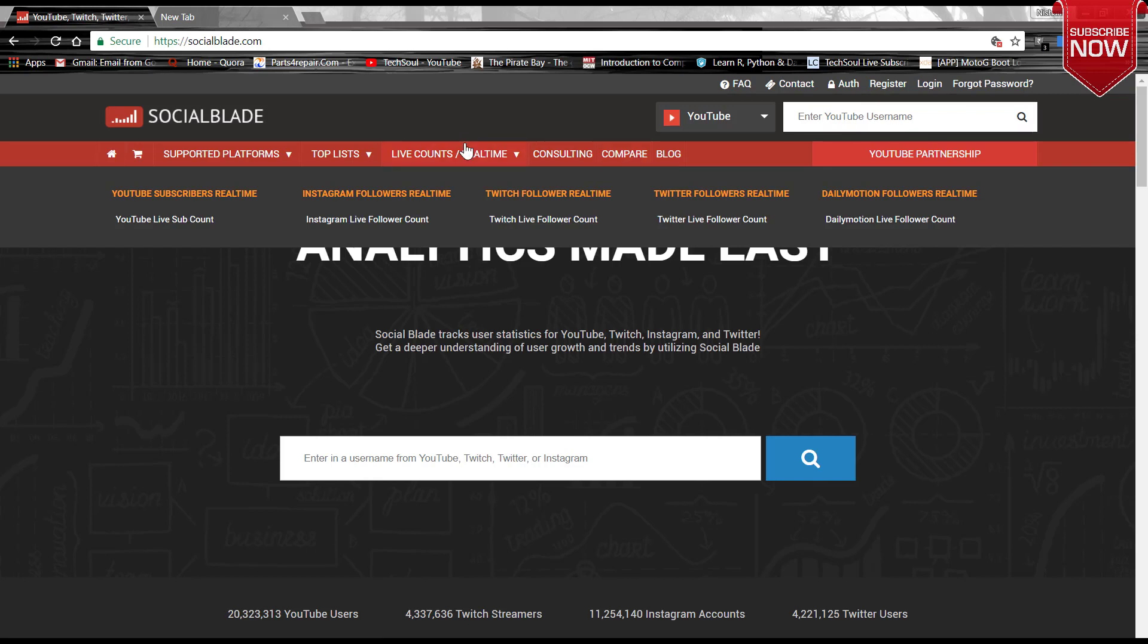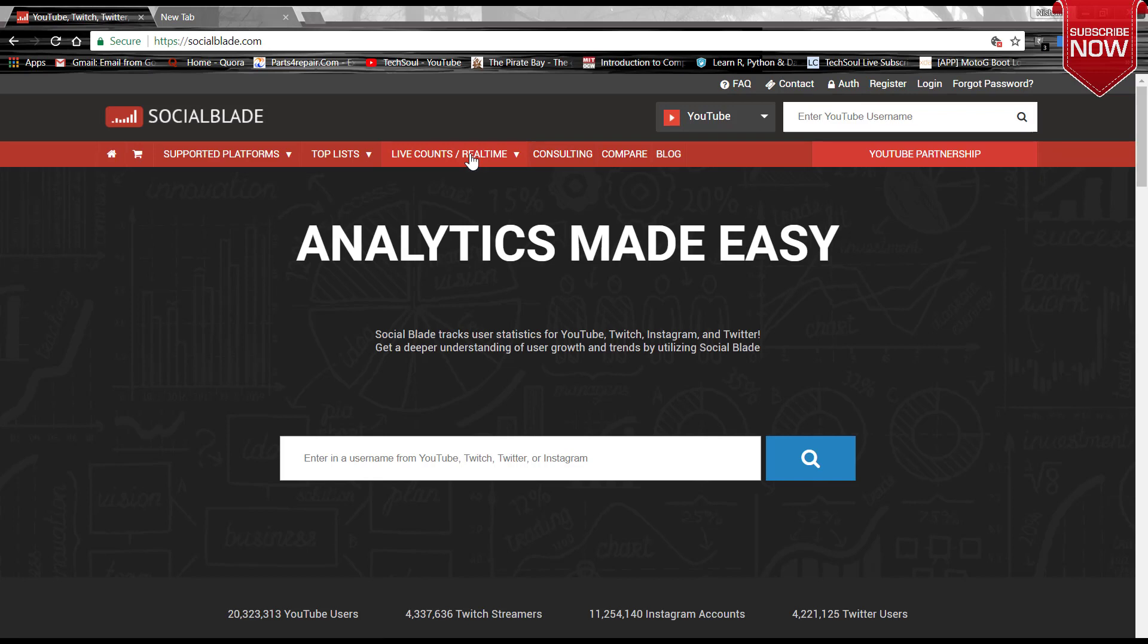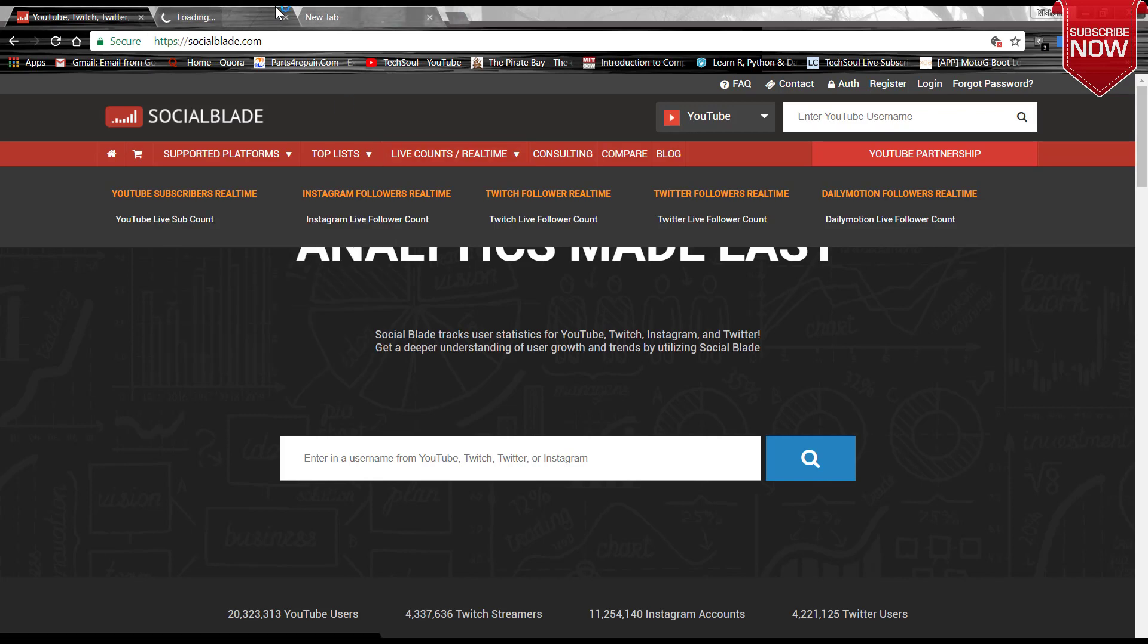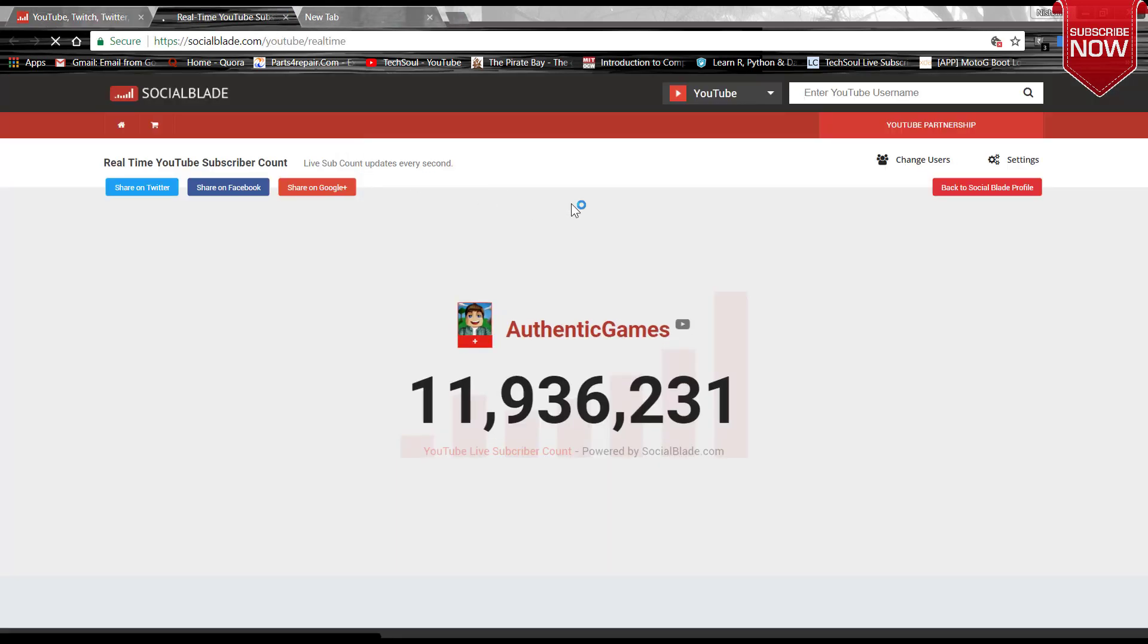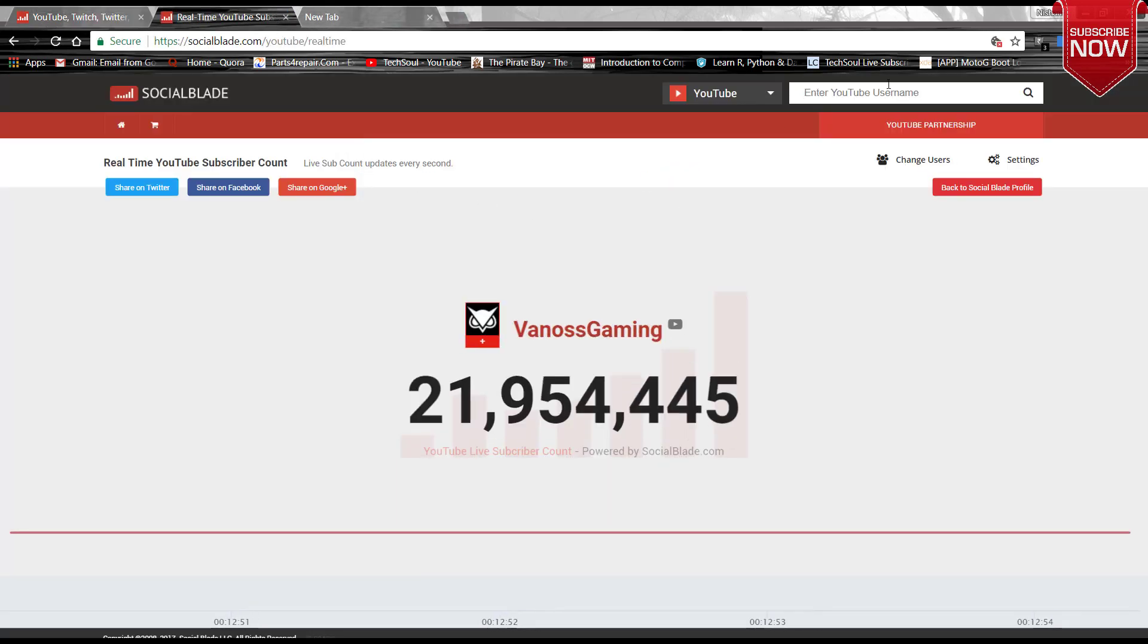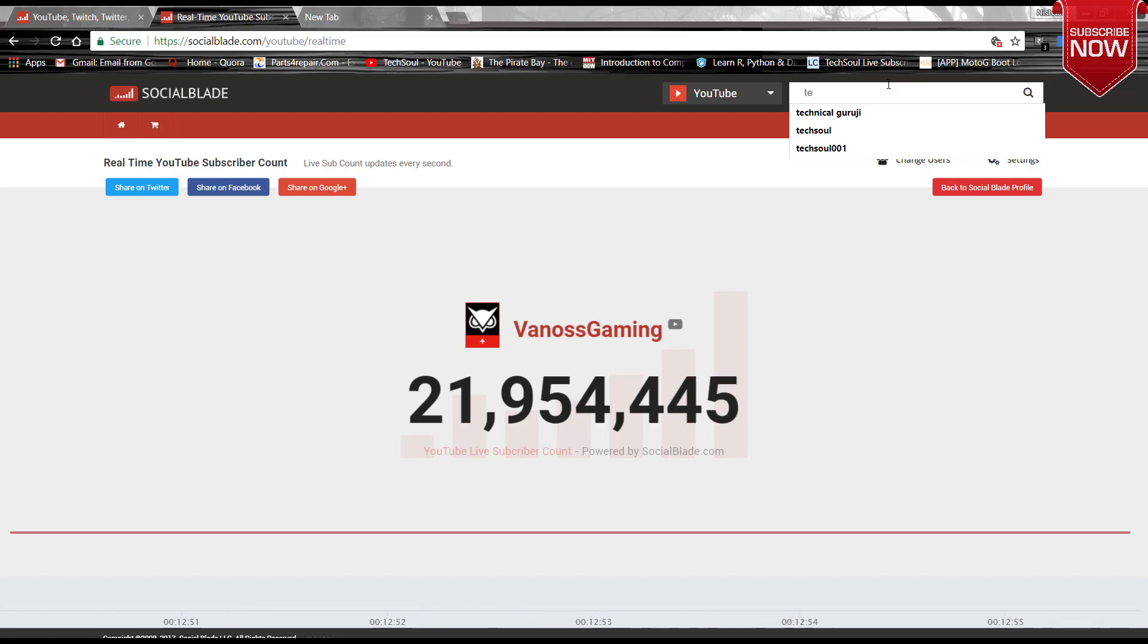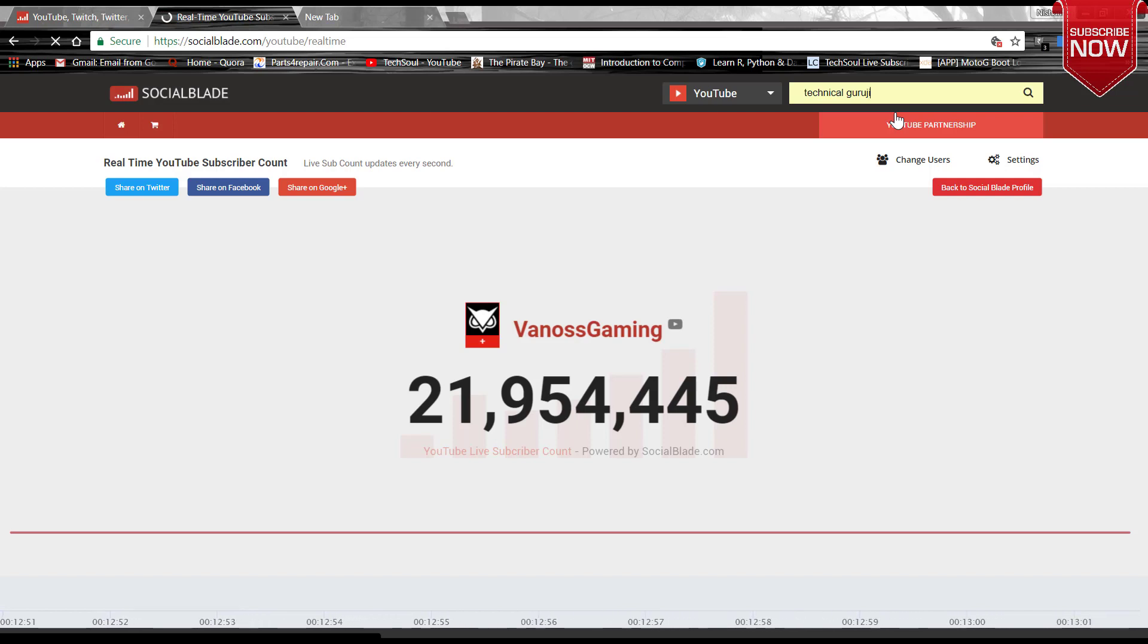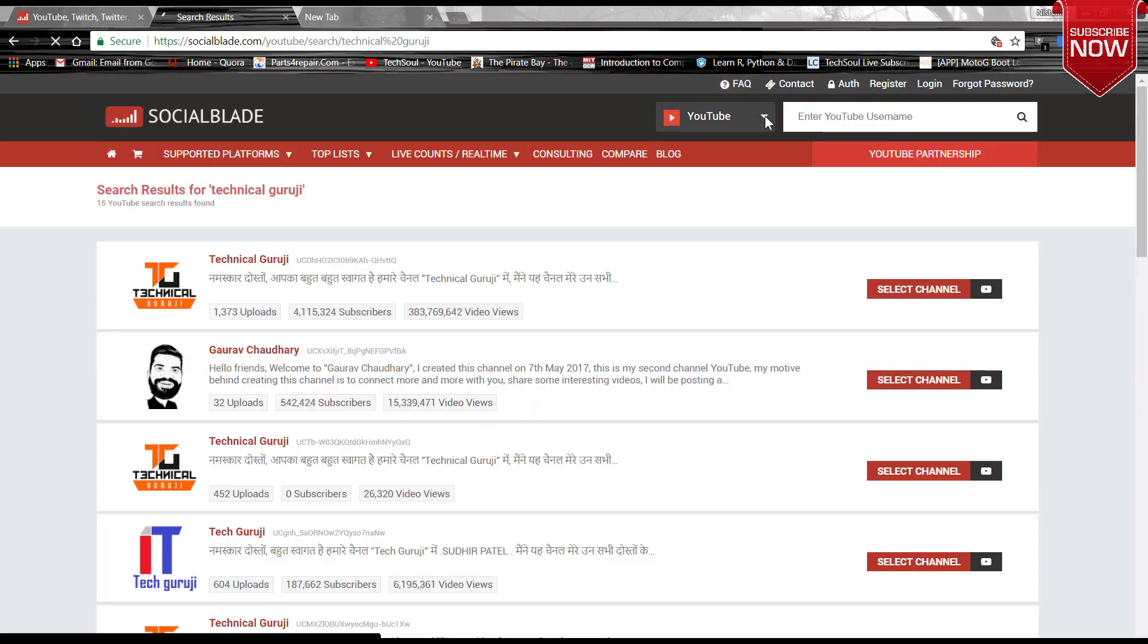Let's first of all try the live count real-time data. So let's try YouTube live subscriber count. Here it is.